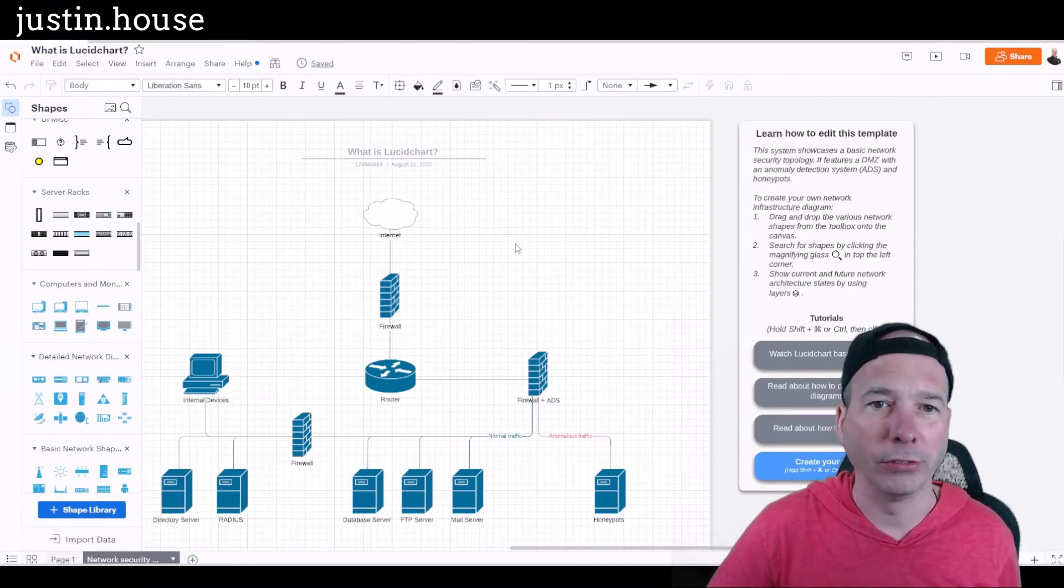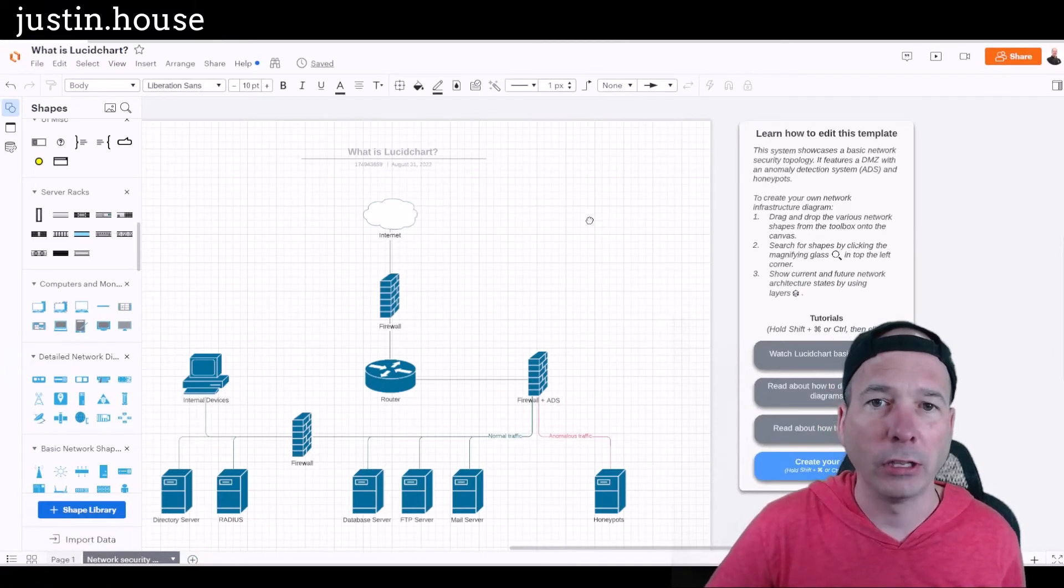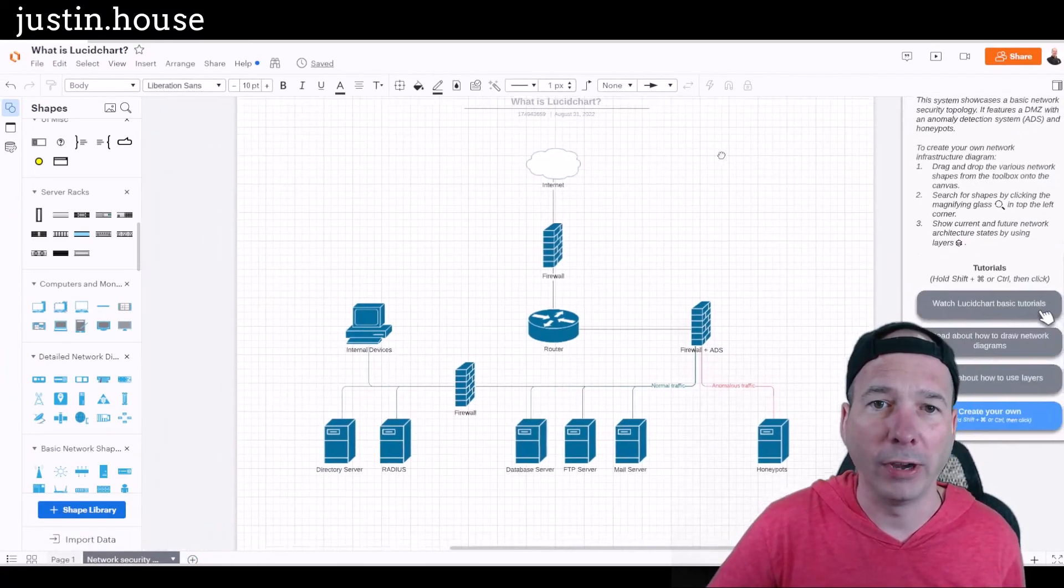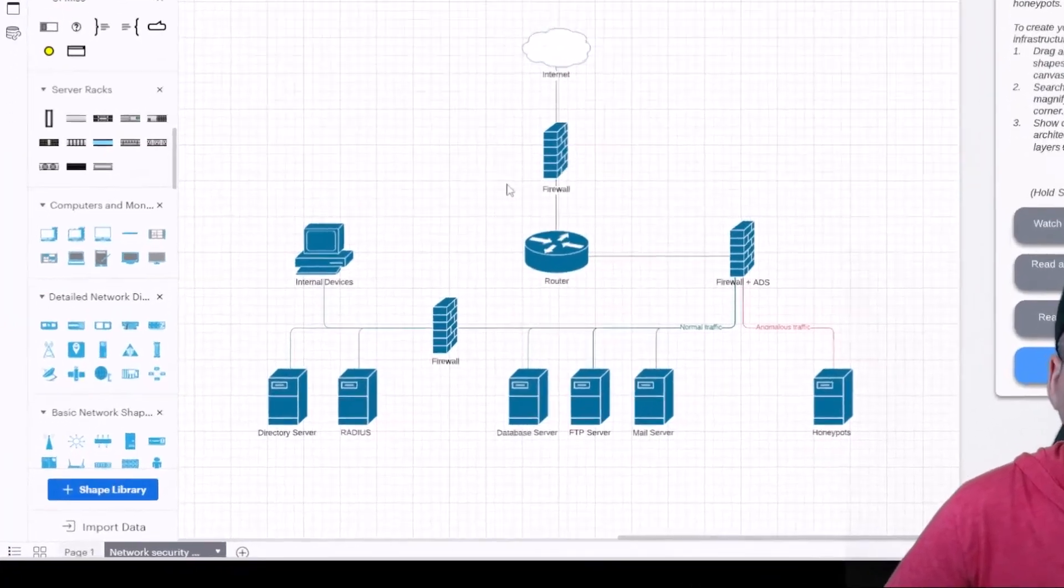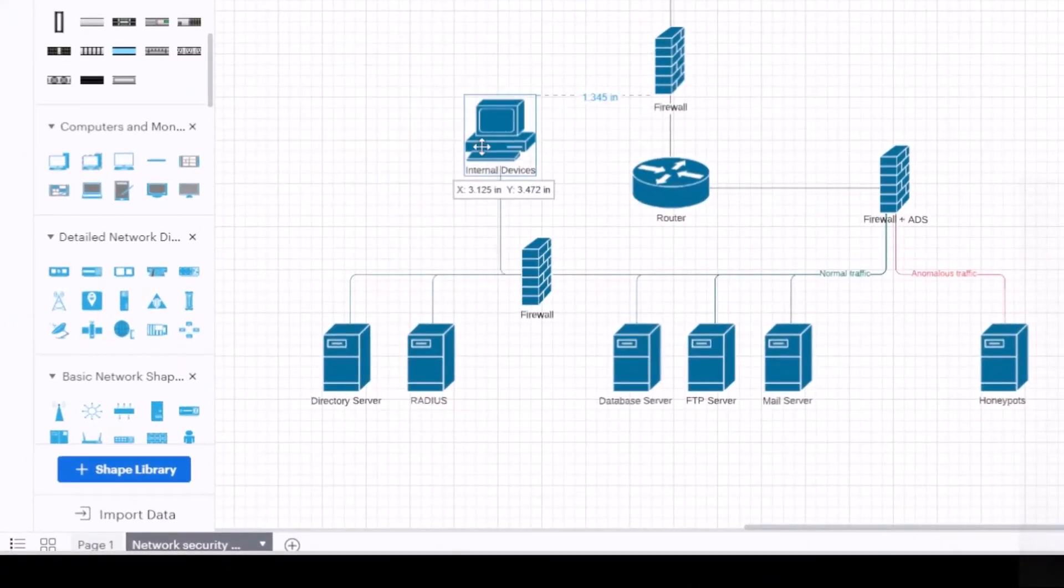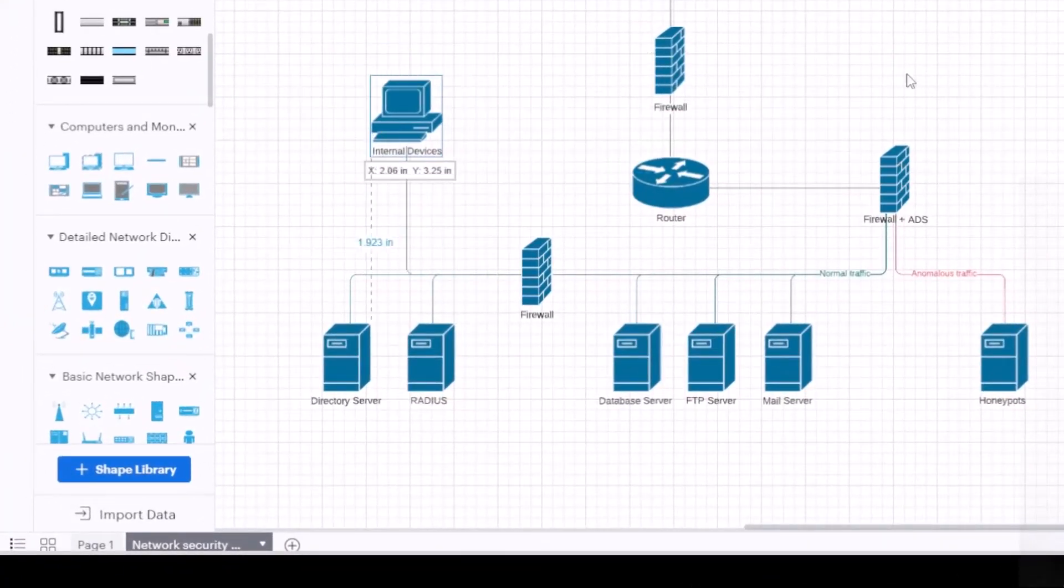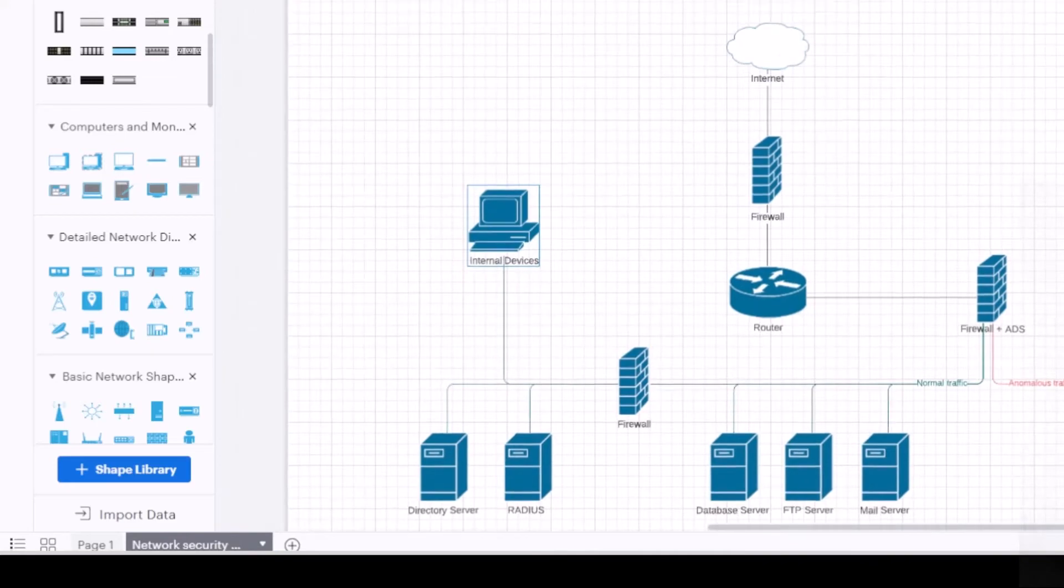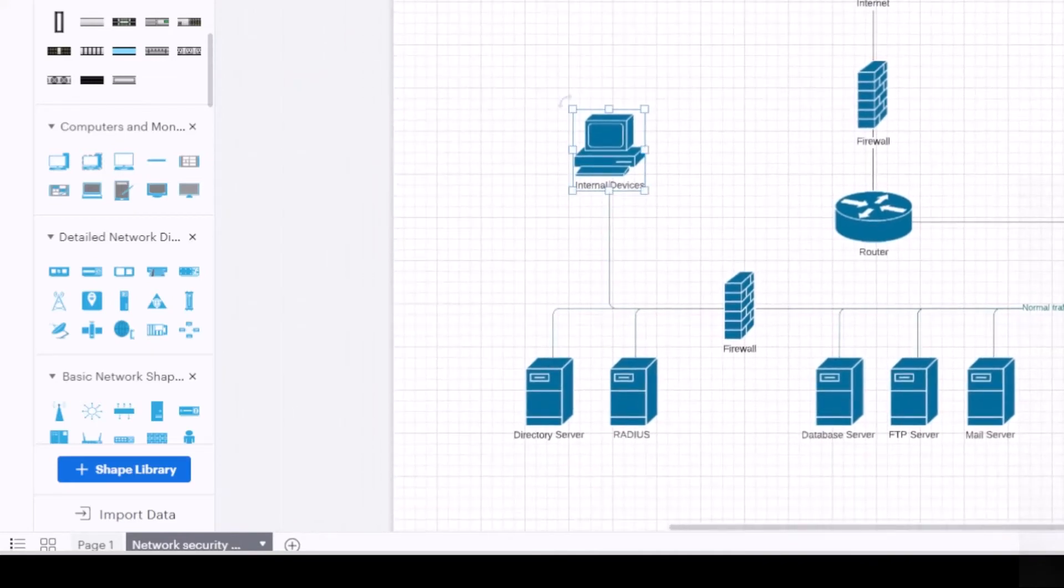And then there it is on my canvas. Now I can come in here and I can drag around and I can start looking at the firewall and internal devices and messing around with this diagram. Really, really quick to get up and running on this thing.